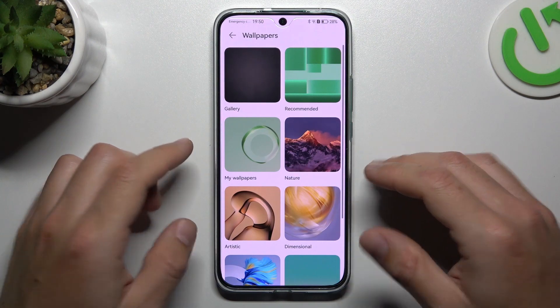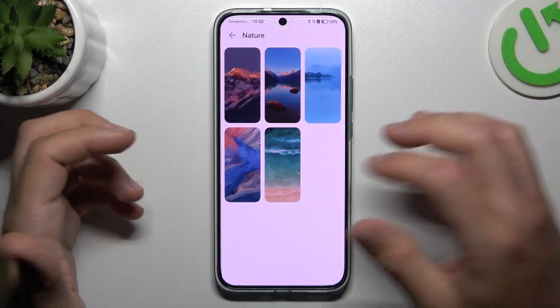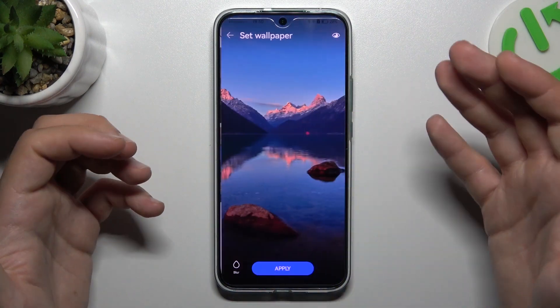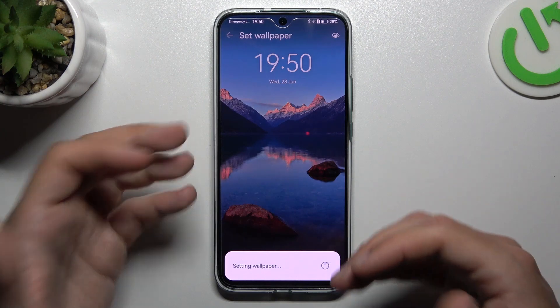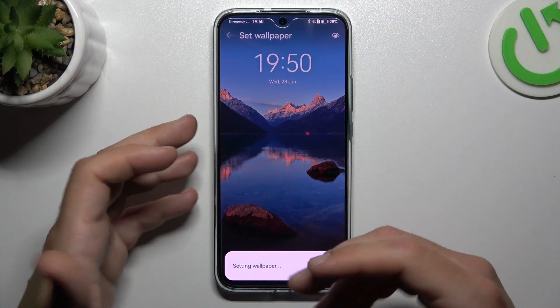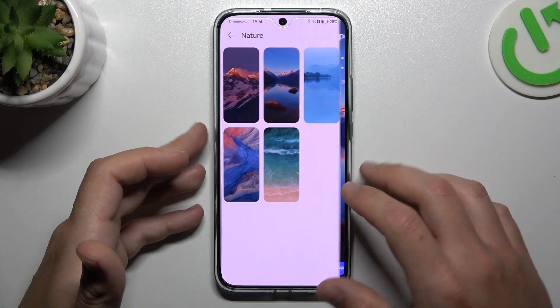We can start from the wallpaper. It's simple — just select your wallpaper and click apply. Choose a place for it, like the home screen, and that's it. Now we have a new wallpaper.